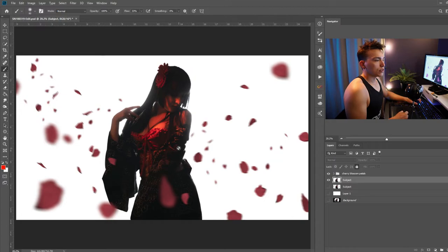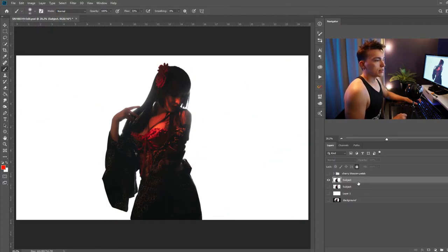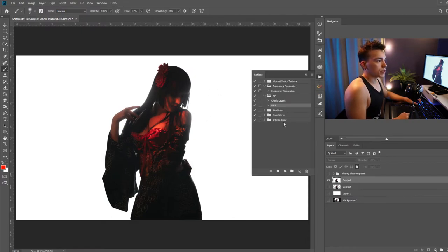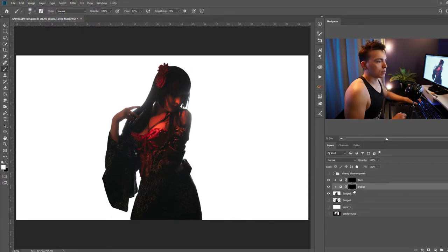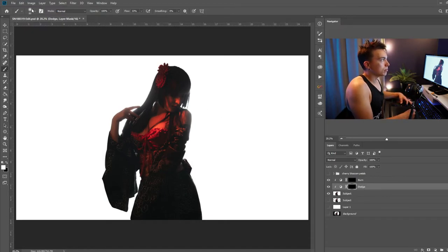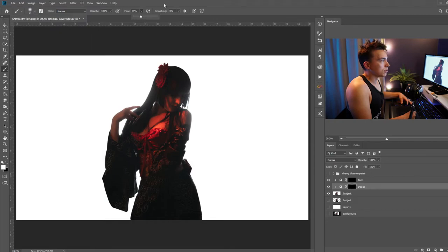One step that I forgot to do before I added all the cherry blossoms was dodging and burning so I'm going to go ahead and turn off the cherry blossoms layer, select my subject layer and run my dodge and burn action which just creates two curve layer adjustments. Select dodge, press B for the brush tool, make sure I have the hardness down to zero and a flow set to thirty percent.